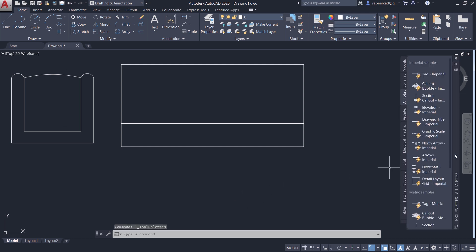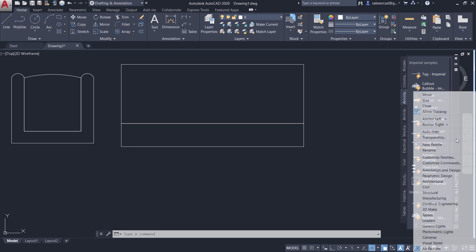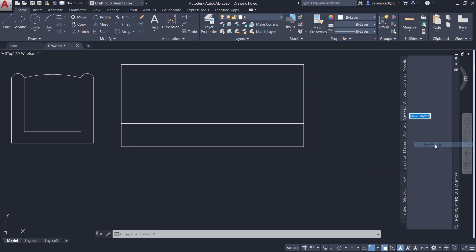Now I'm going to create a new palette. So I'll keep my cursor over here, right click, then new palettes. Then I'll give a name. You can give any name. I'll give my palette.